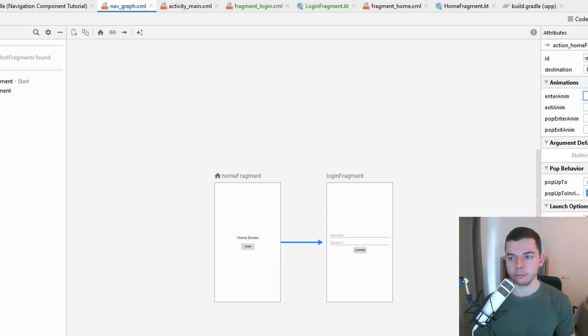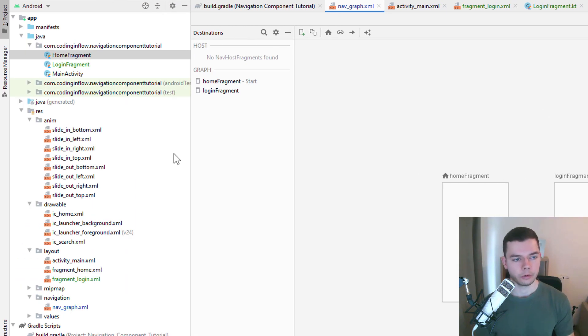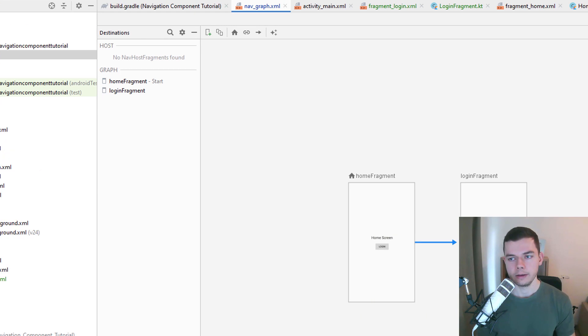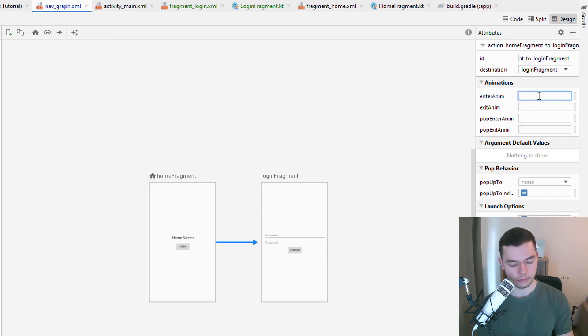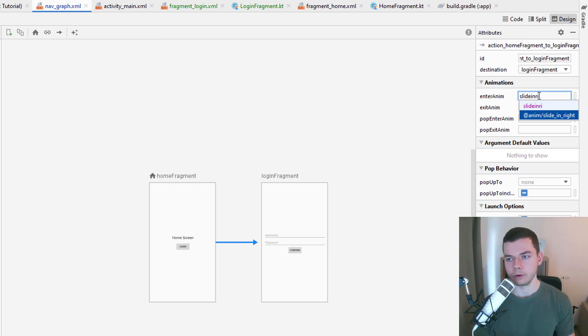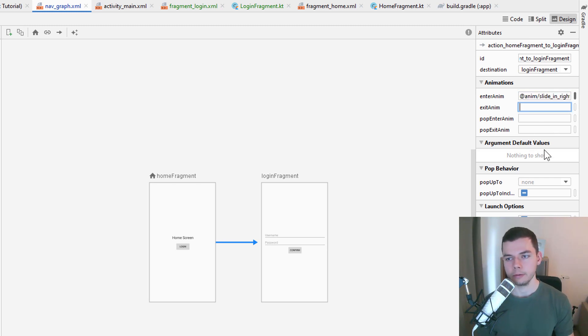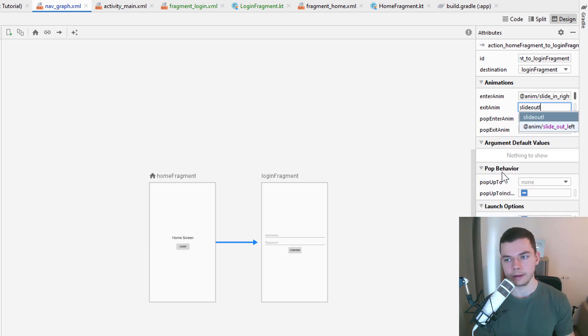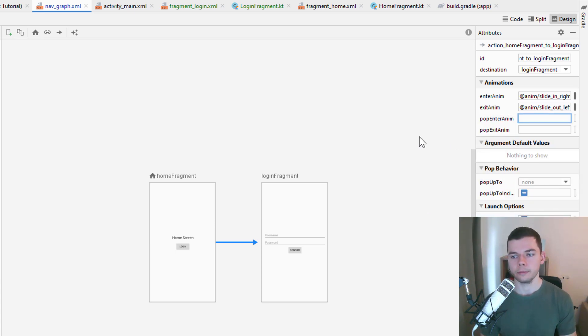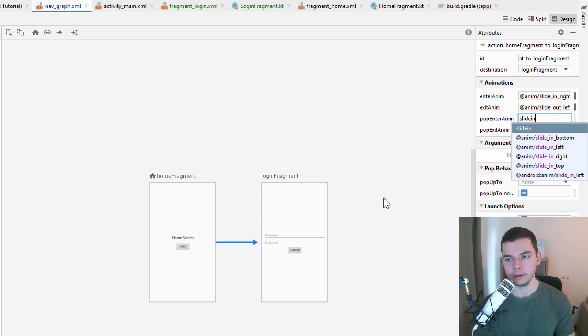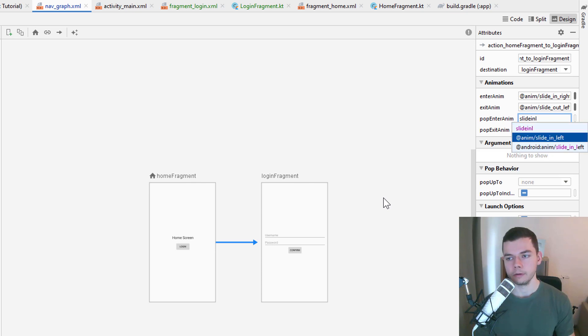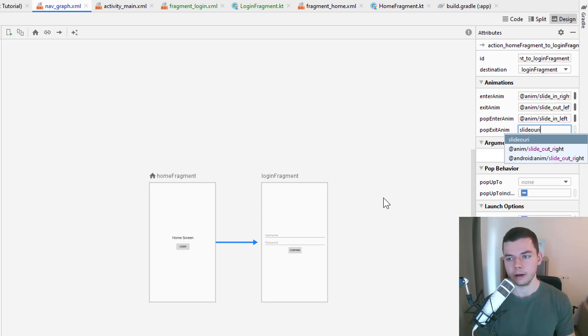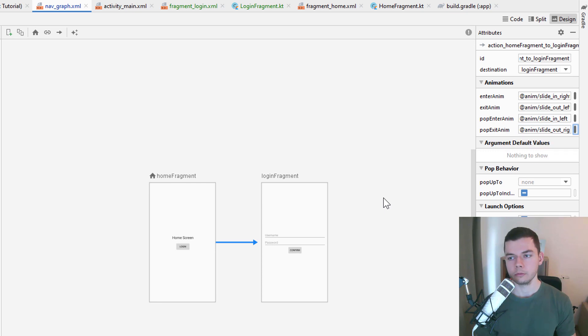Again I have prepared these animations in the anim folder. You can copy them from the GitHub link below. And then here we add slide in right. So add anim/slide_in_right for enter anim. For exit anim we use slide_out_left. And the pop anims are the opposite direction. Basically when we click the back button, then we want to have it slide in from the left and slide out to the right. So just enter these exact animations here.